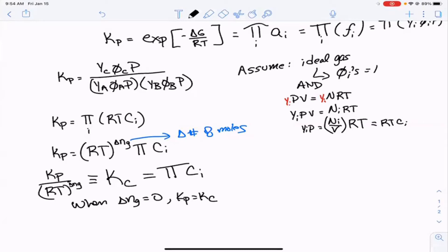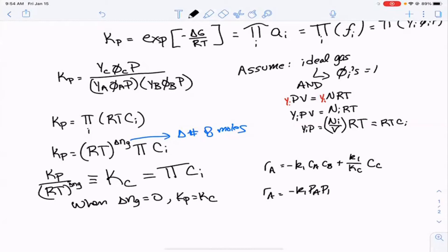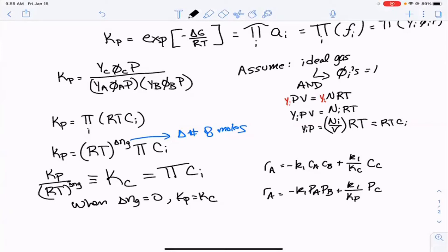We won't interchange between these two often, but you should know you may need to. The equivalent rate laws are: RA equals minus K1 times CA times CB plus K1 over Kc times CC, or in pressure form: RA equals minus K1 times PA times PB plus K1 over Kp times PC. Both forms give identical solutions.